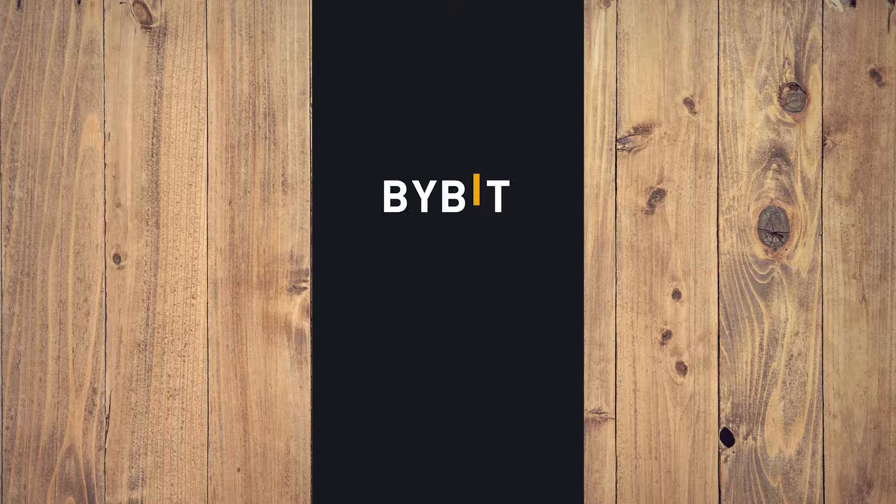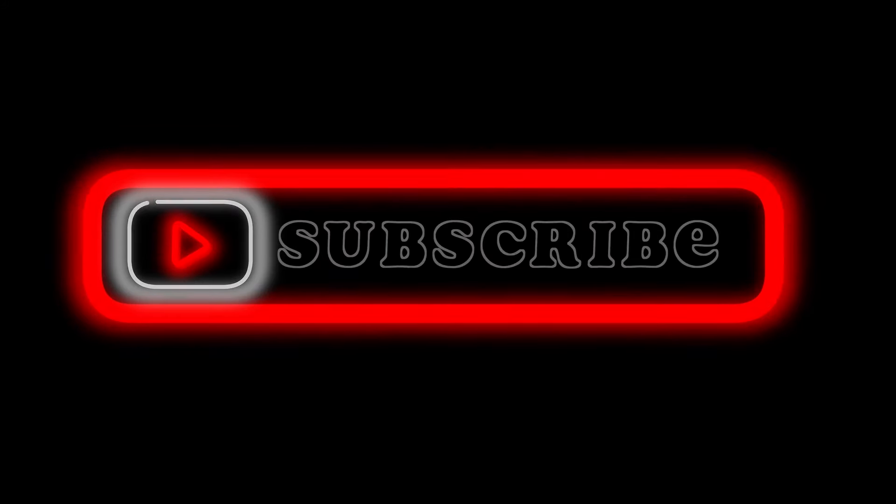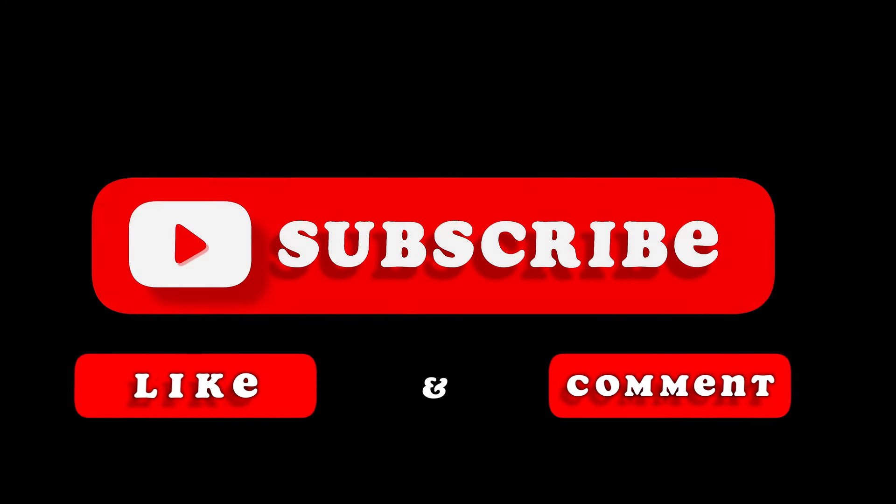Hope you liked this video. Like, comment, share, subscribe, ring that bell icon. We'll see you on the next one.